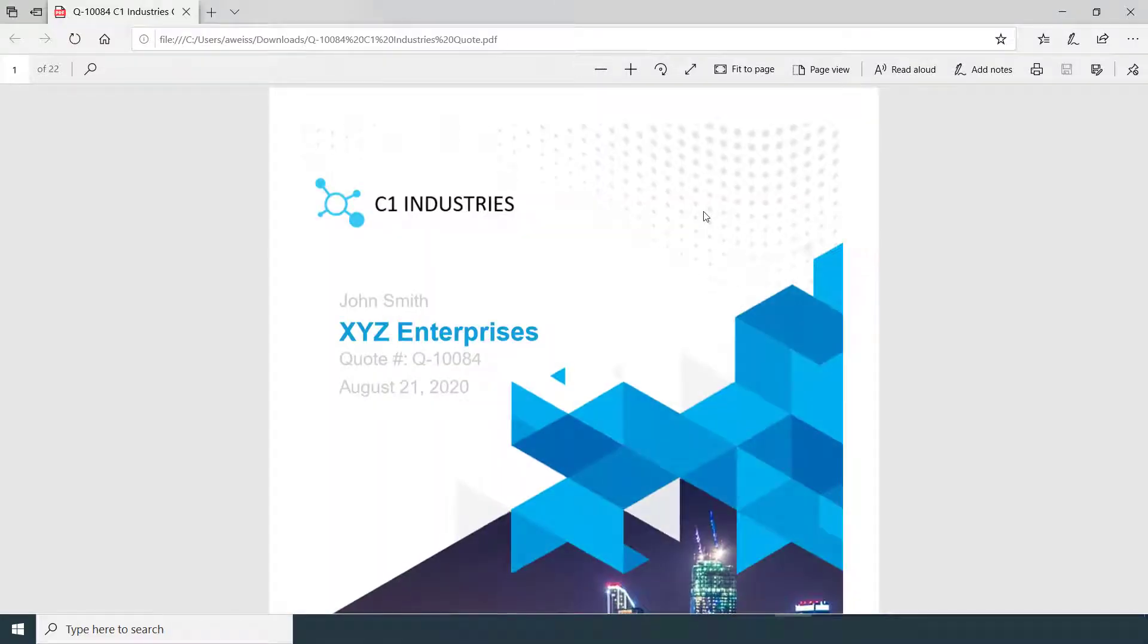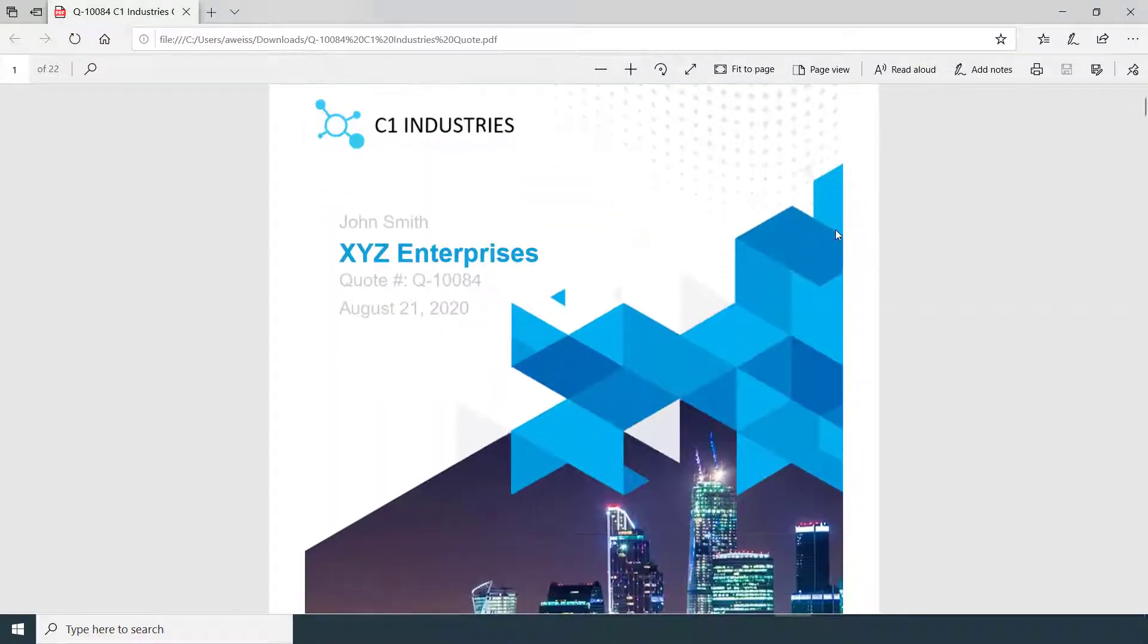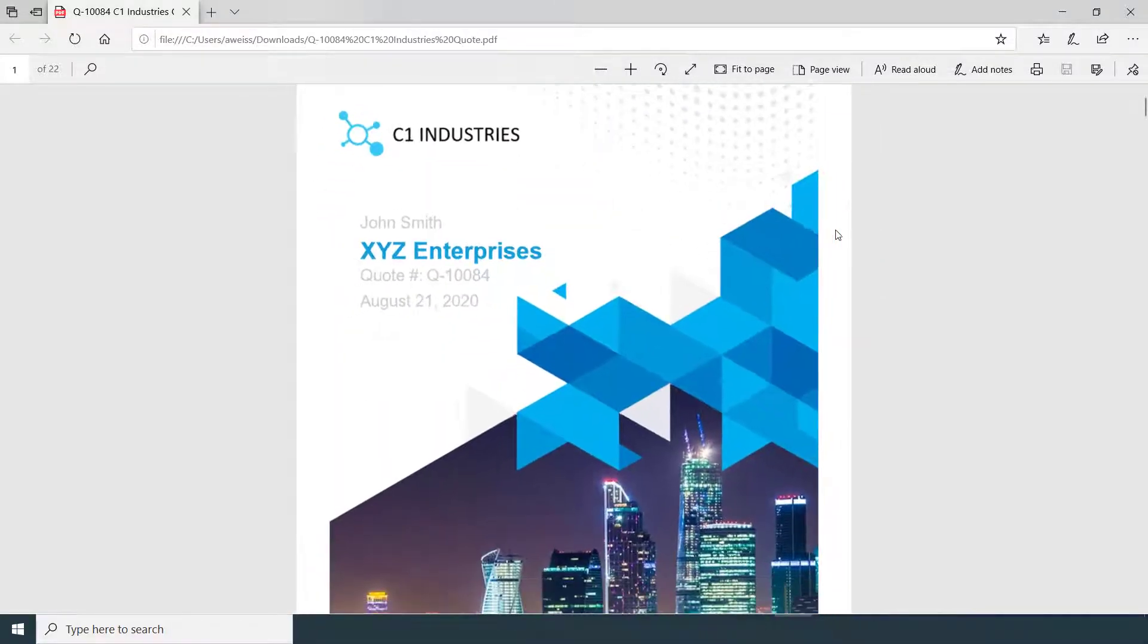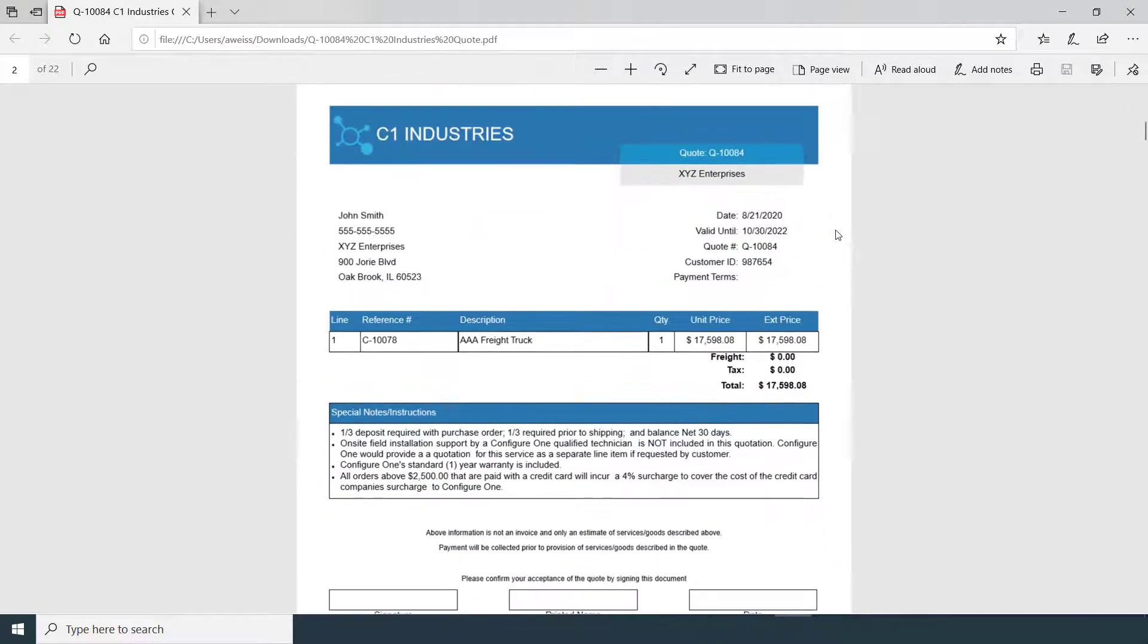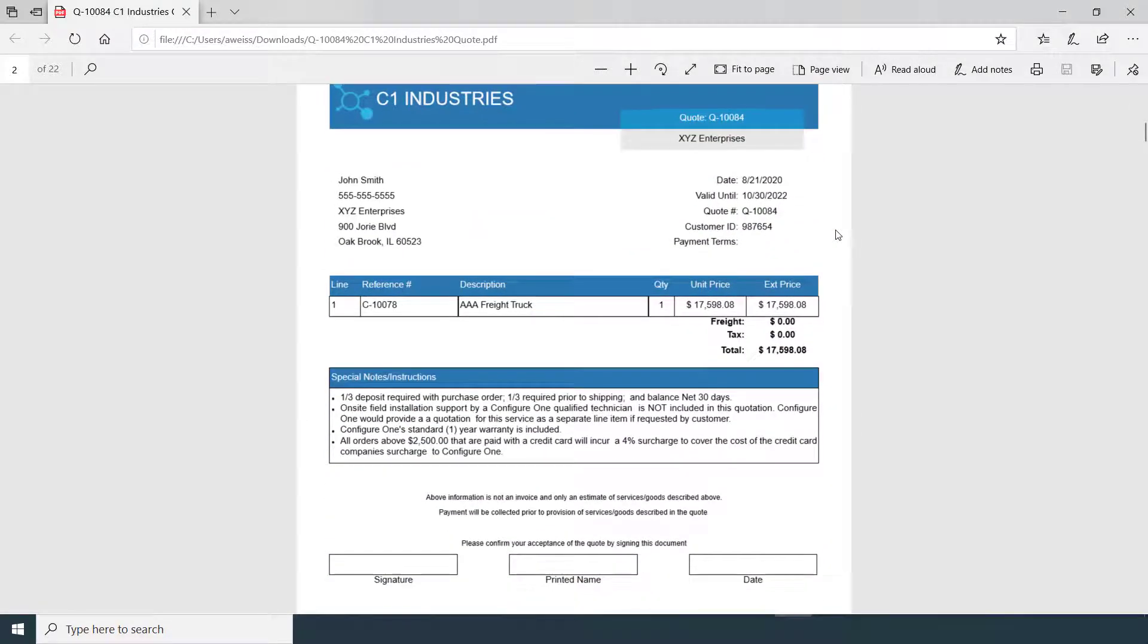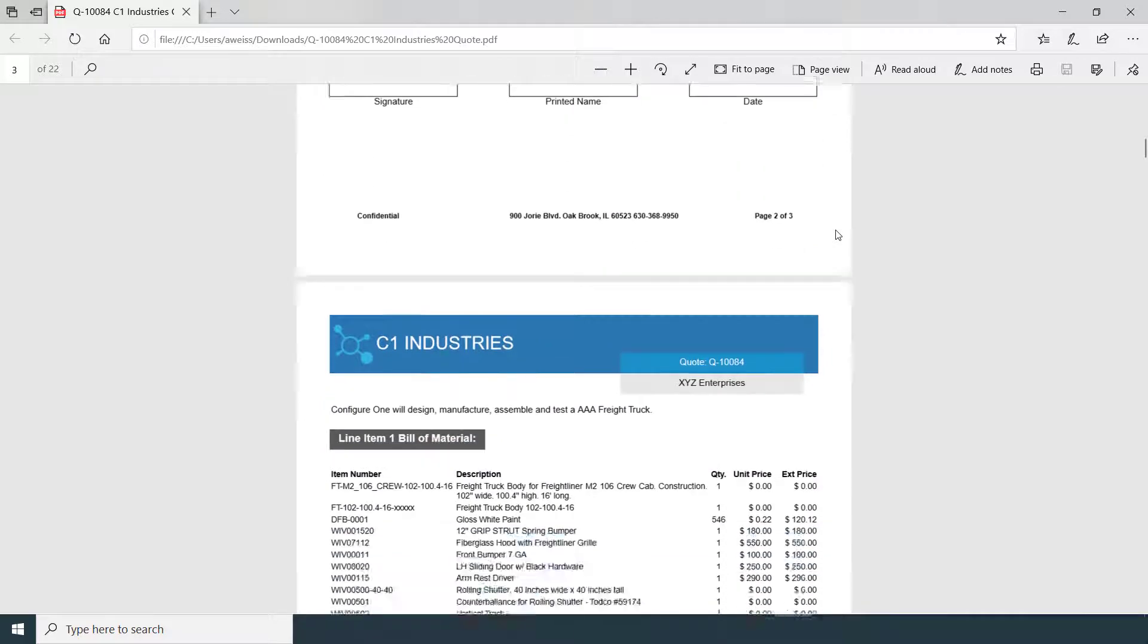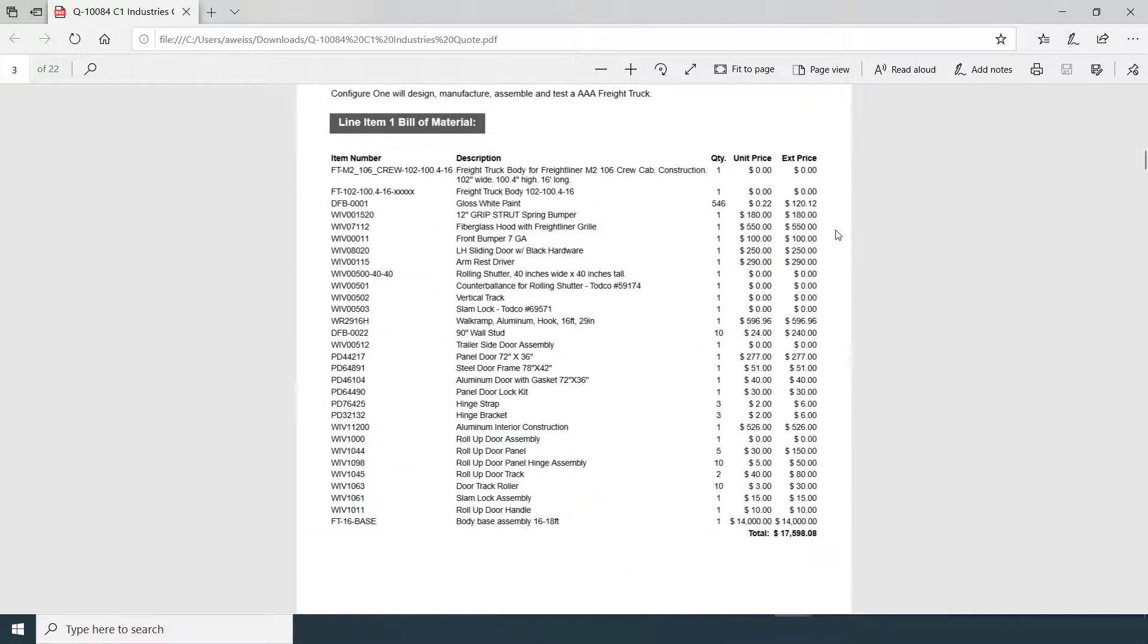Notice we have our contact, John Smith, our customer, XYZ Enterprises, and our quote and date. Notice the single configured line item, our AAA freight truck on our quote.